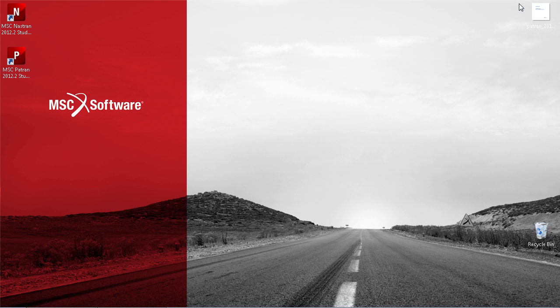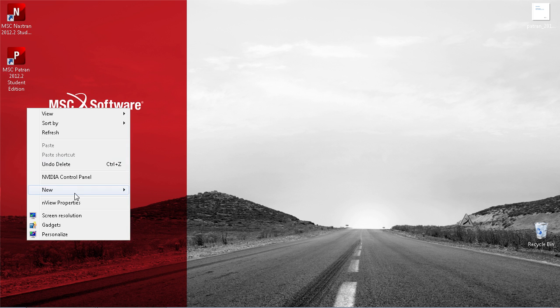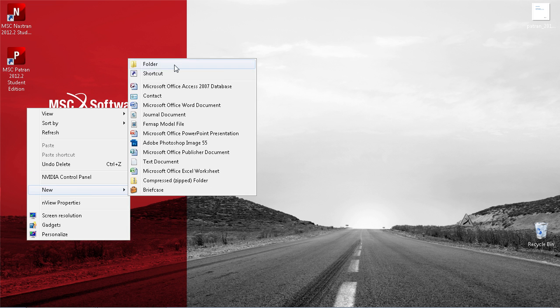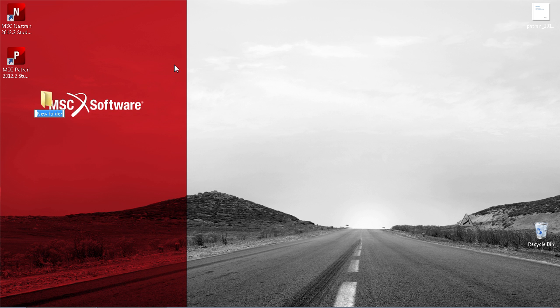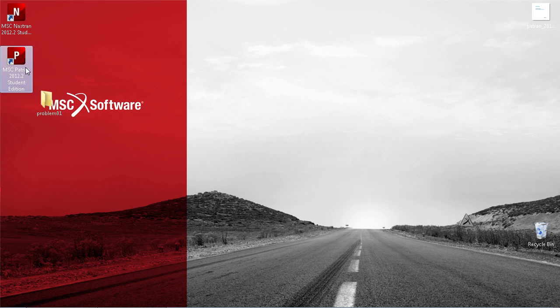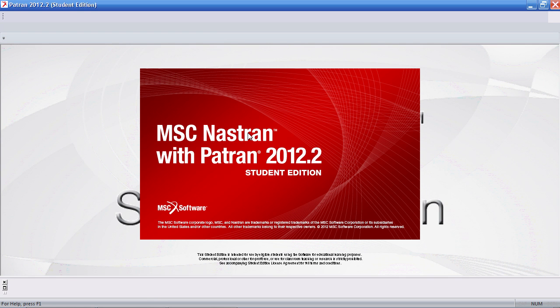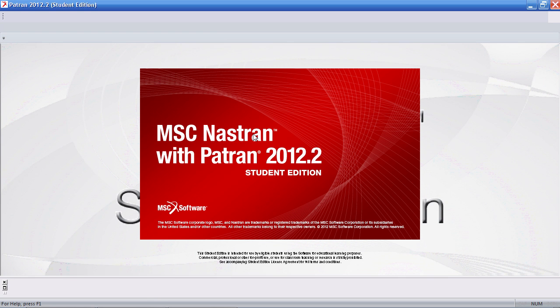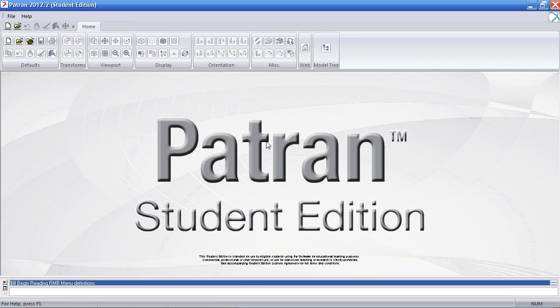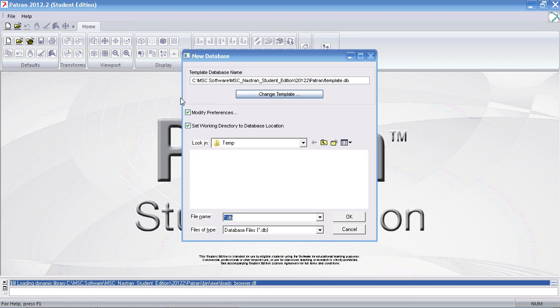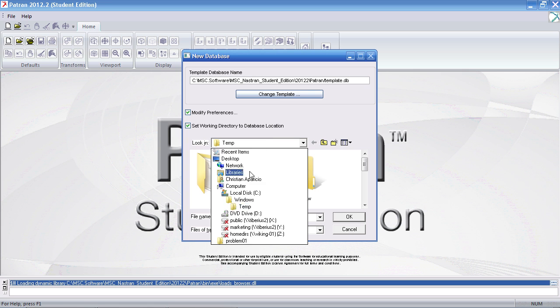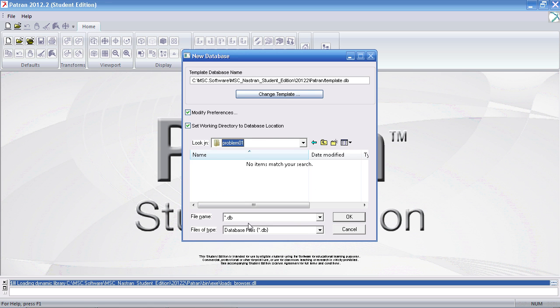Before I go on with this example I will create a folder on my desktop called problem01. I will start PATRAN. I will create my new database and save it to the folder on the desktop.